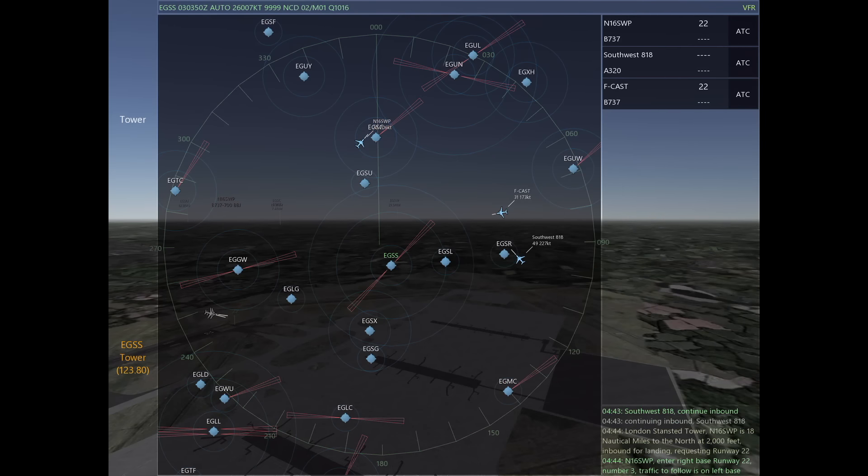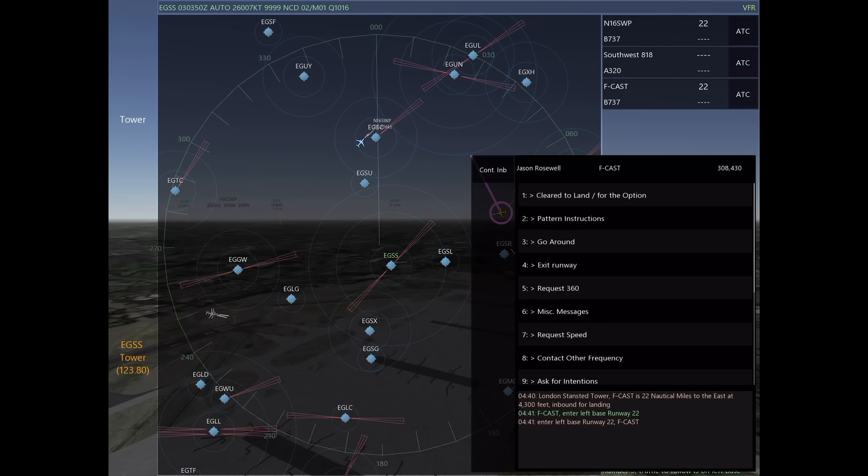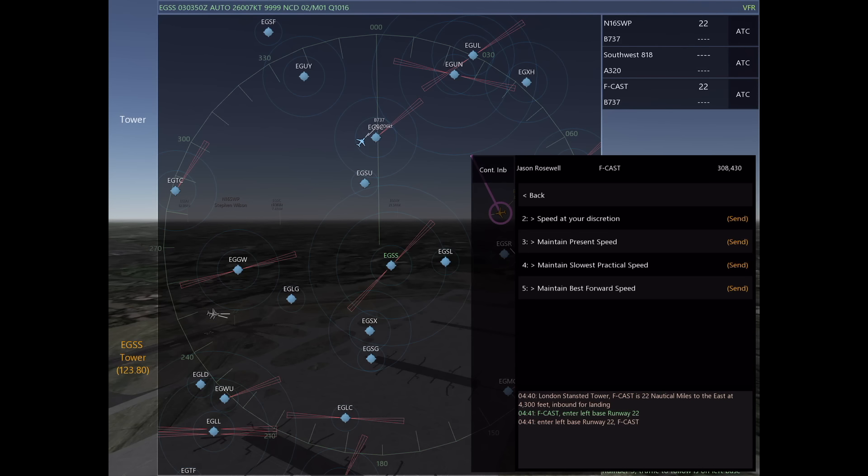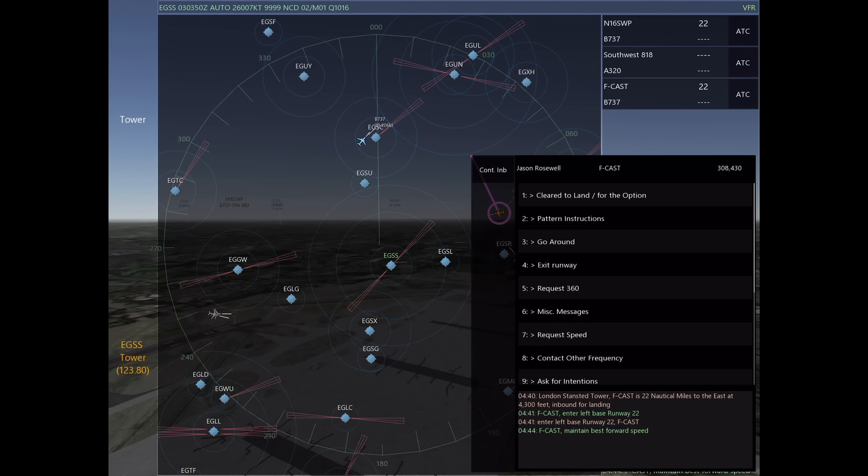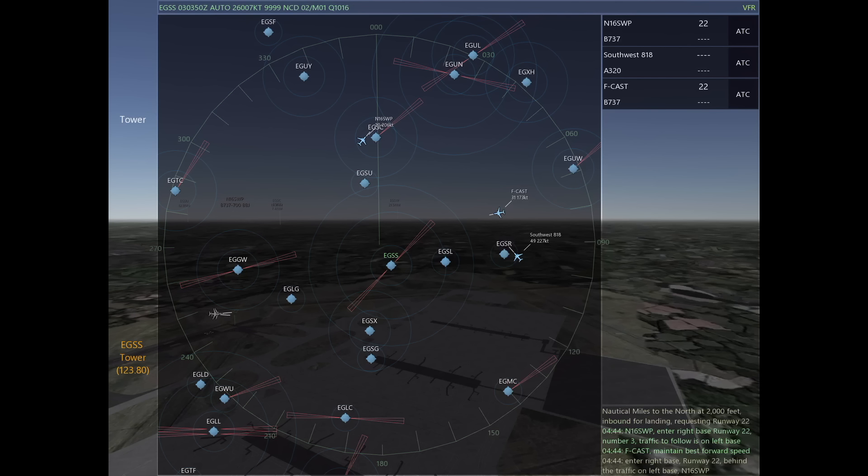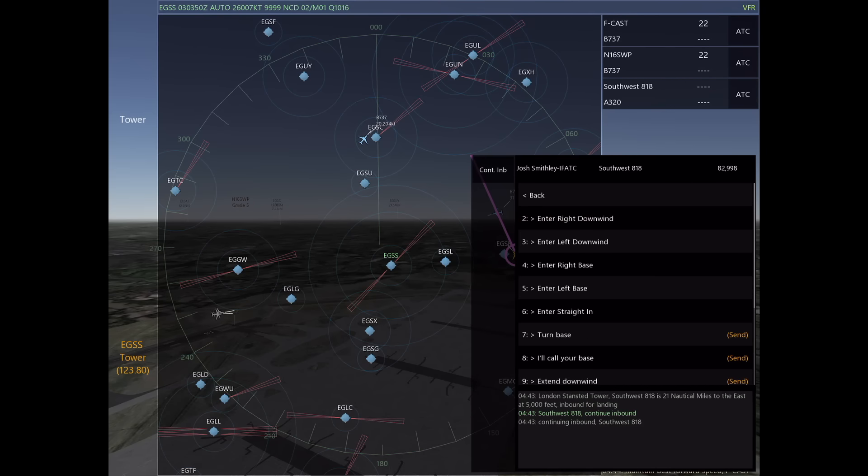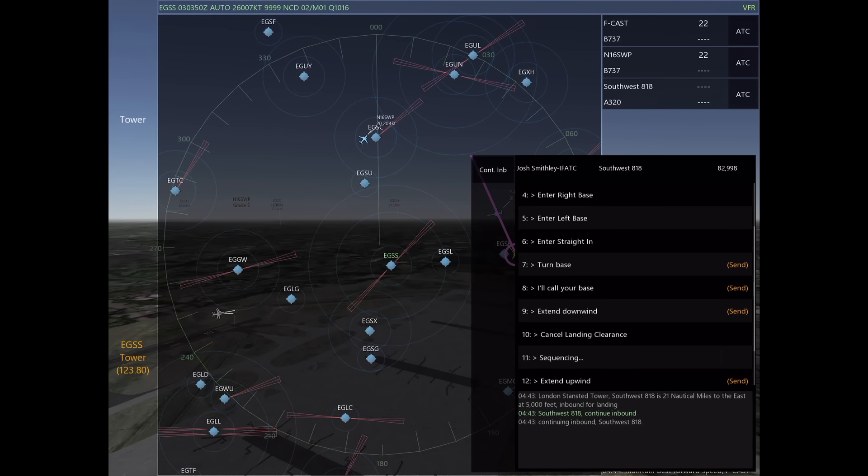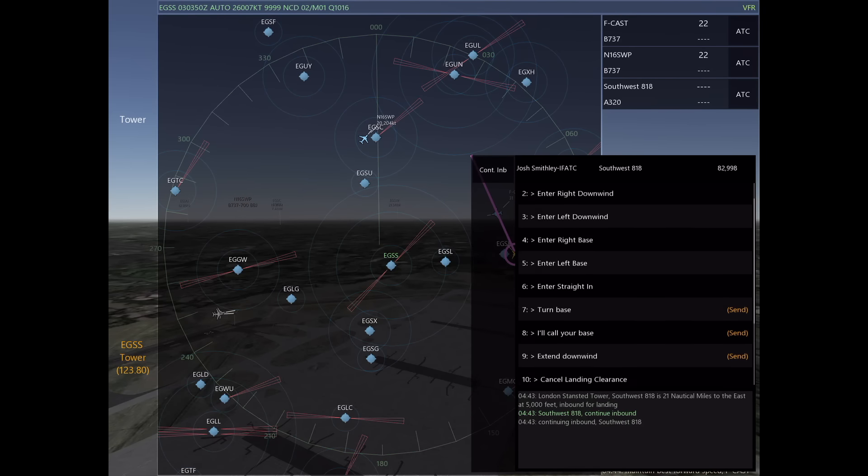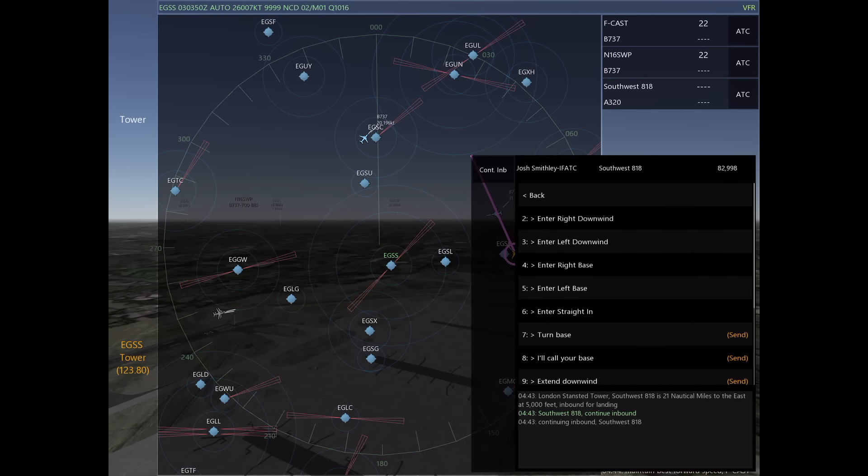As our situation with the first two aircraft evolves, I'm going to decide that Foxtrot Charlie Alphys is going to be number one. The way I can ensure that is by telling him to maintain best forward airspeed so that I know he's going to stay ahead of Southwest. The next thing I want to do is tell Southwest to enter a left base, number two, traffic to follow is on final.